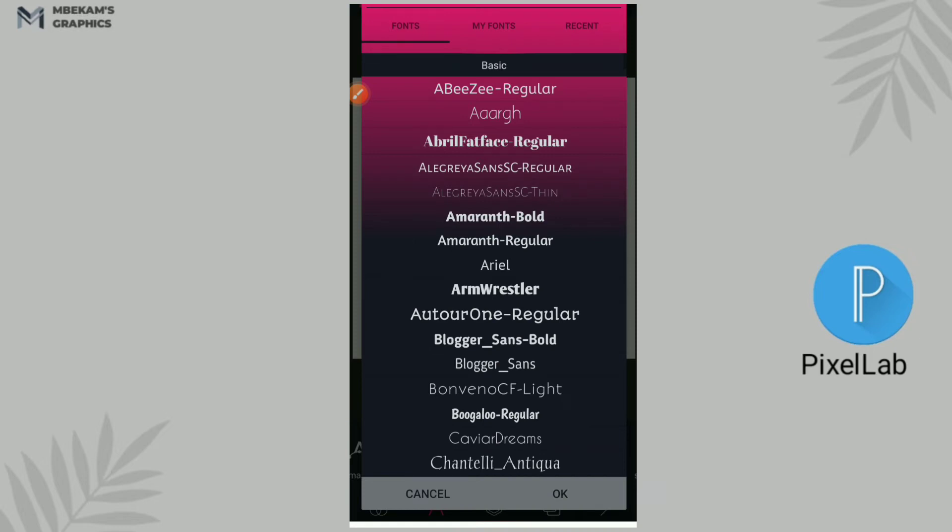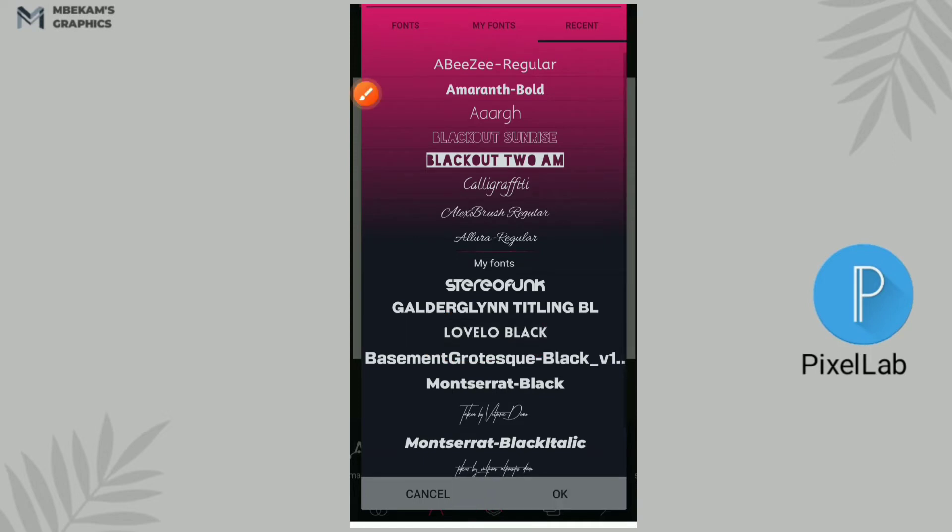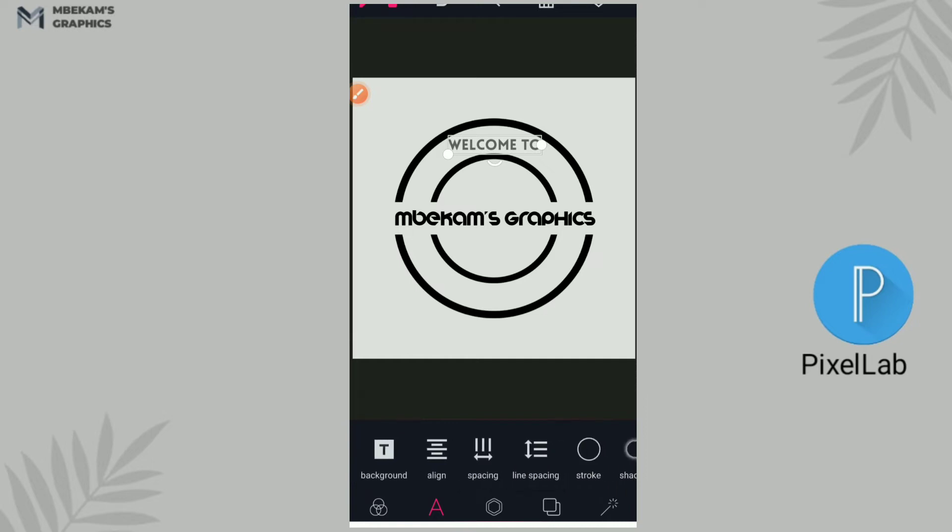And the font I'm going to be using for this is Lovello. You can use any other font you wish, I'm going to be using Lovello Black. This is the font I'll be using for that. All right, now I'm going to go to my spacing button.